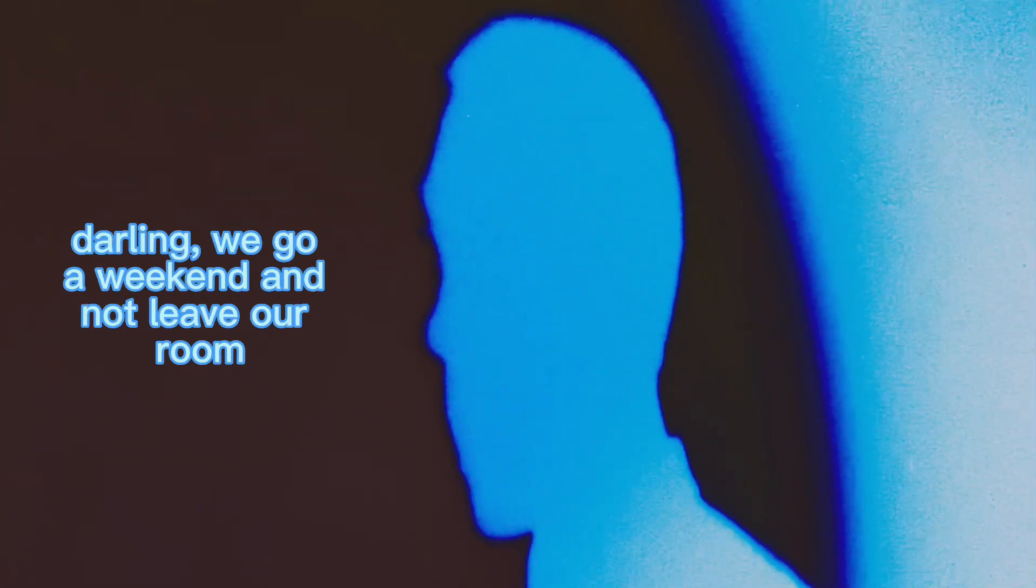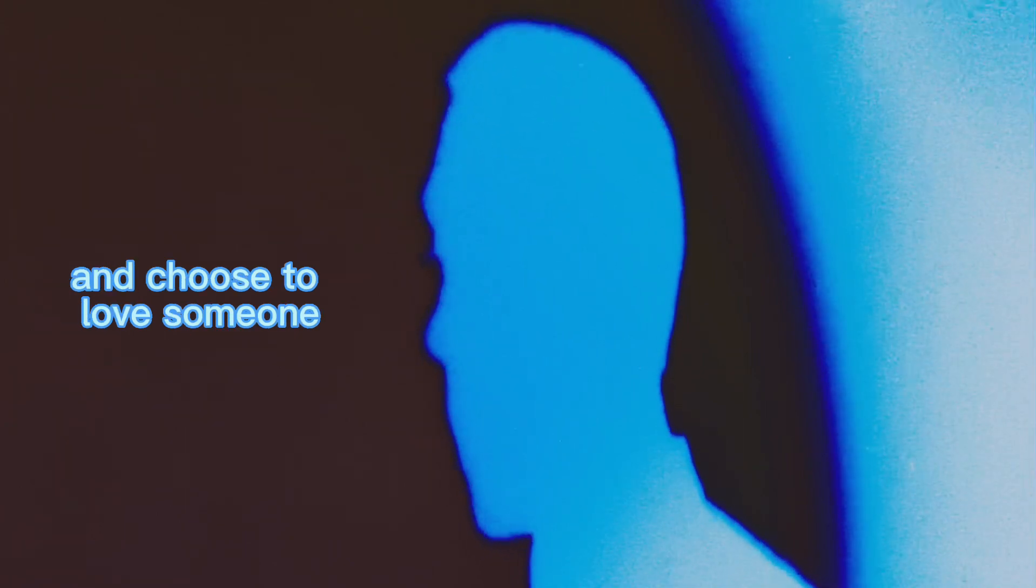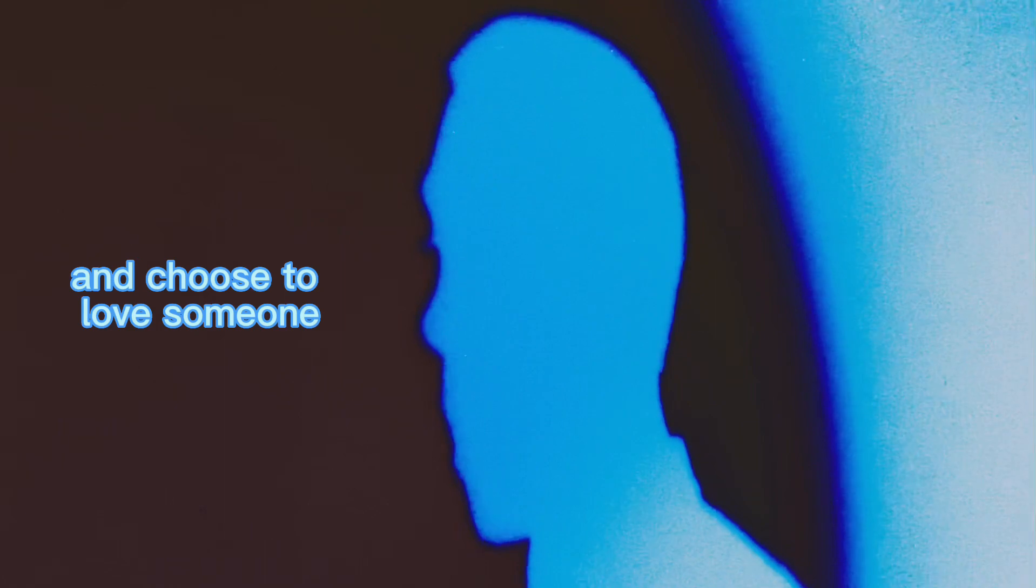darling. We'd go weekends and not leave our room. You have to wake up every morning and choose to love